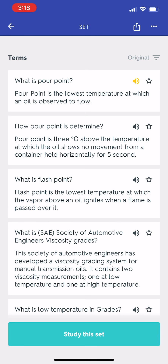What is pour point? Pour point is the lowest temperature at which an oil is observed to flow. How is pour point determined? Pour point is 3°C above the temperature at which the oil shows no movement from a container held horizontally for 5 seconds. What is flash point? Flash point is the lowest temperature at which the vapor above an oil ignites when a flame is passed over it.